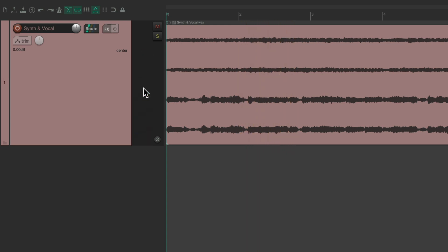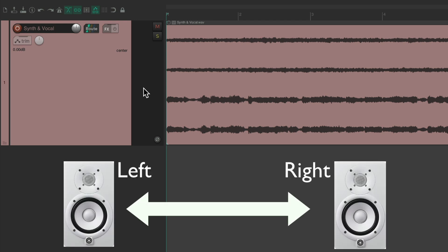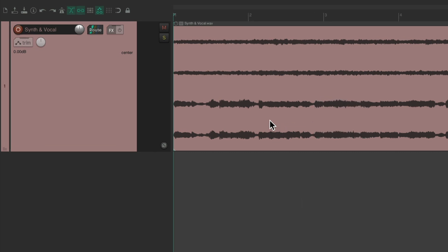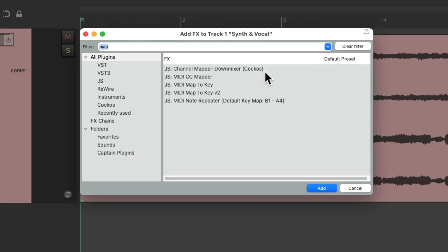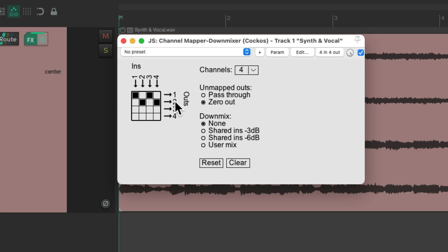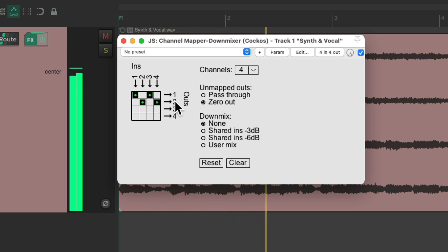Notice we're only hearing the first two because we only have two speakers or two channels on our headphones, so we're not hearing the vocal. In Reaper we need to create a way of hearing the extra channels through our speakers. One way is by adding a plugin — let's go to the effects on this track and choose the plugin Channel Mapper Downmixer. By default each channel is coming in and going out on the same number. We see audio on channels three and four, so if we switch three and four to go out on one and two, we'll hear everything together.